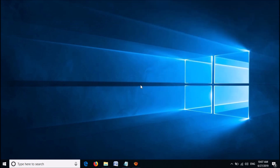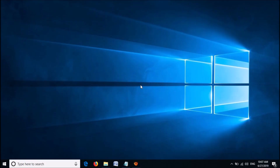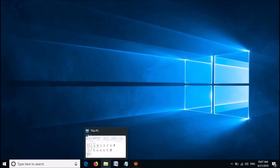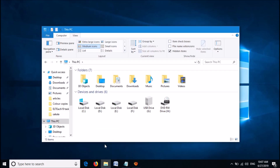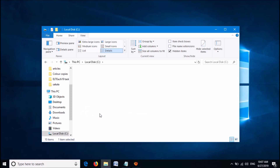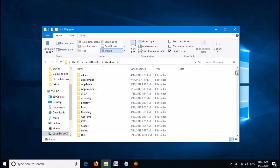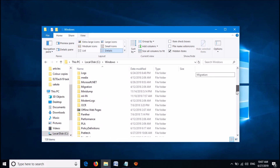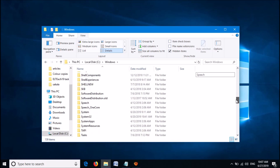Now by this method your problem should be fixed. If it is not still working then try the second method. Please open the C drive in your computer. Now from this folder open the folder named Windows. From this folder please locate the folder named System32 — it is here, please open it.